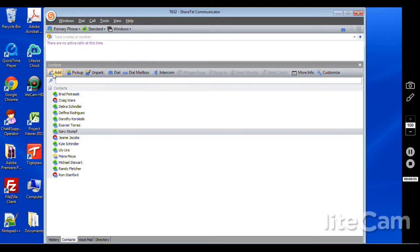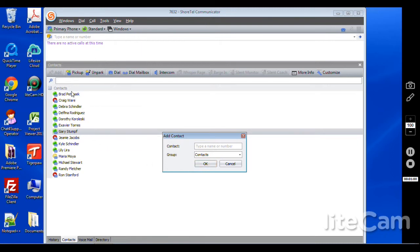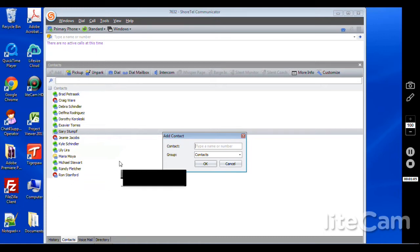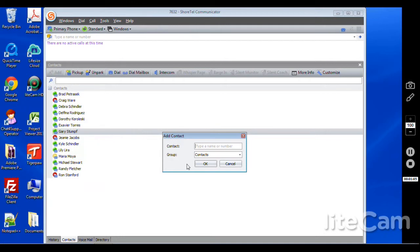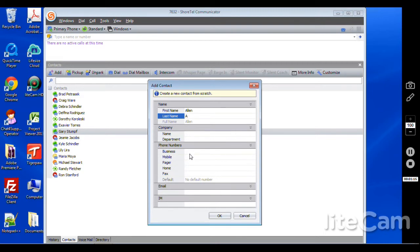Now I'm going to add an outside contact. I'm going to add it to the contacts group. You can actually have different groups here, maybe such as inside cells, outside cells, etc. But we'll just do contacts for now. We can go in and add an individual, such as Allen A. We can put their company name, their department, but for now we'll just do their phone number.